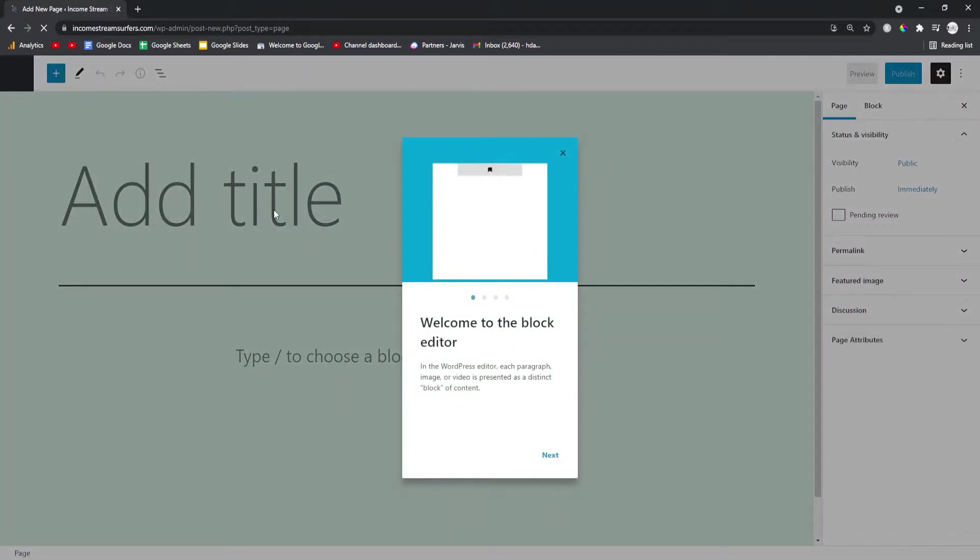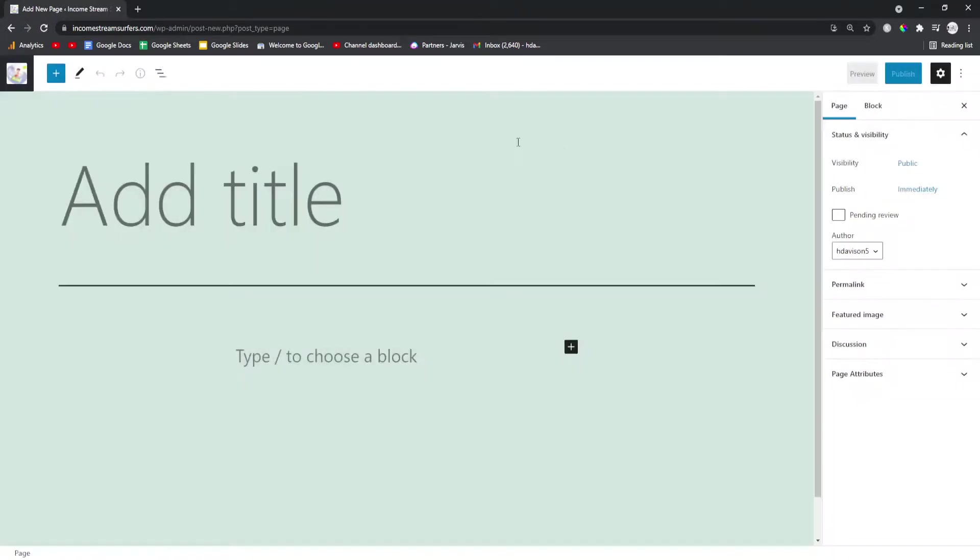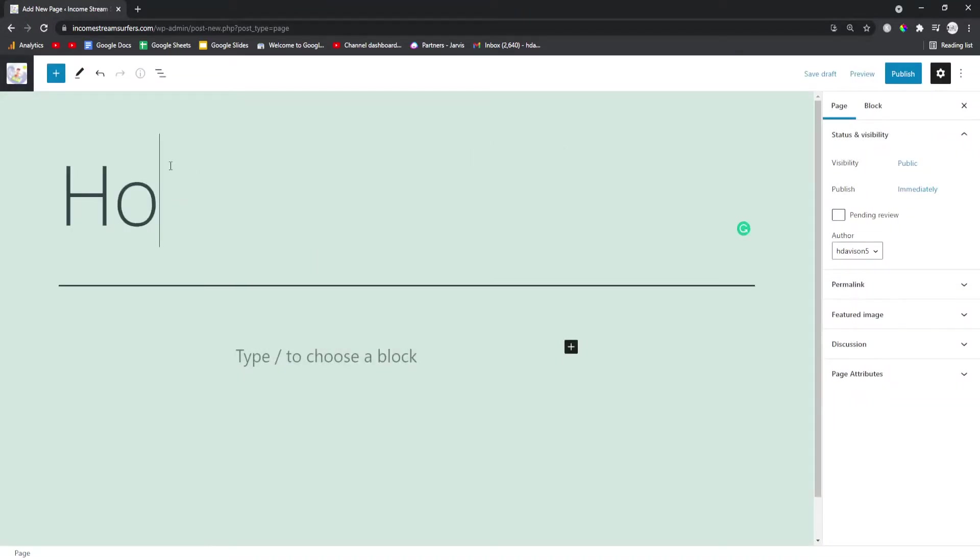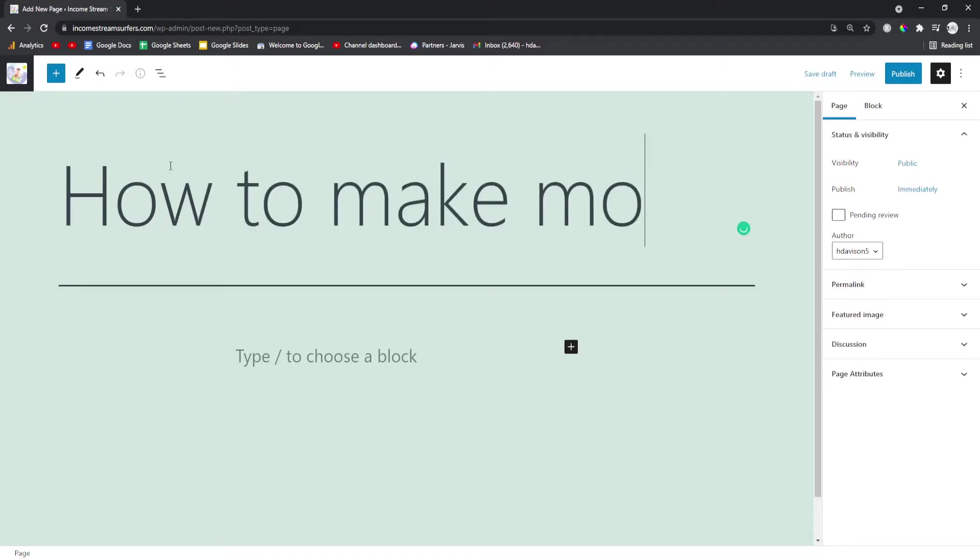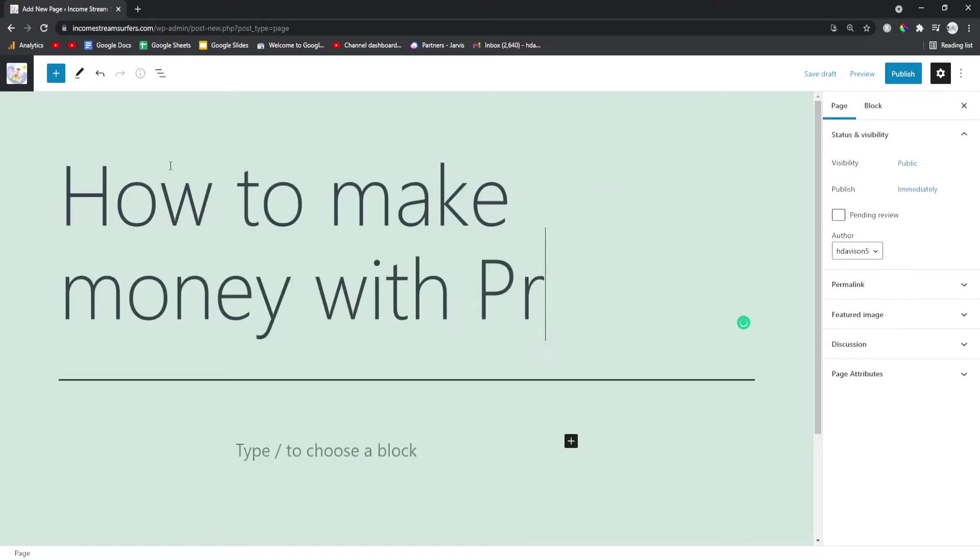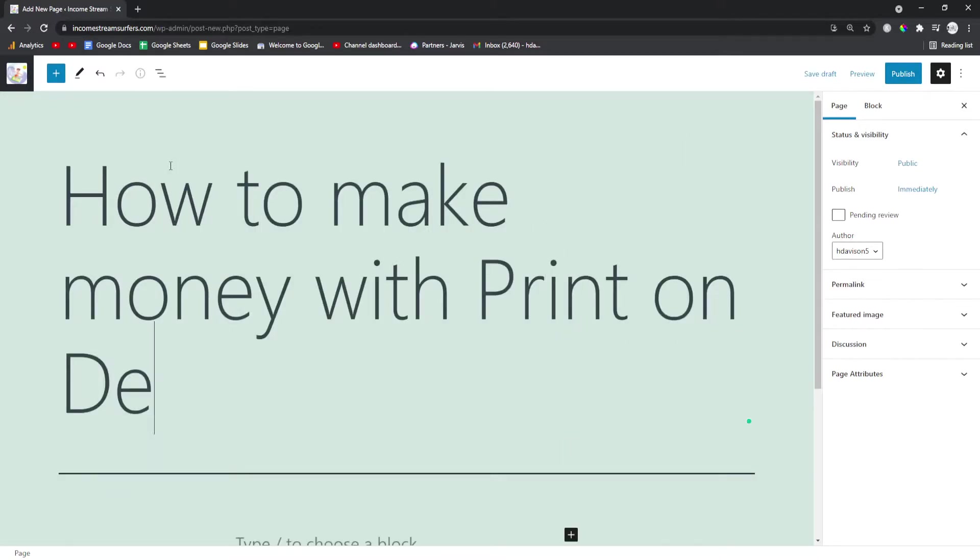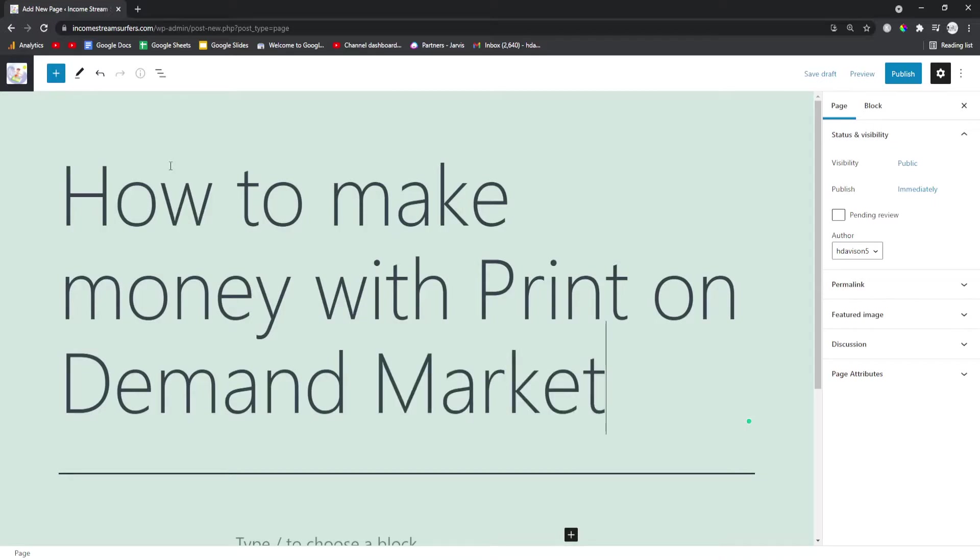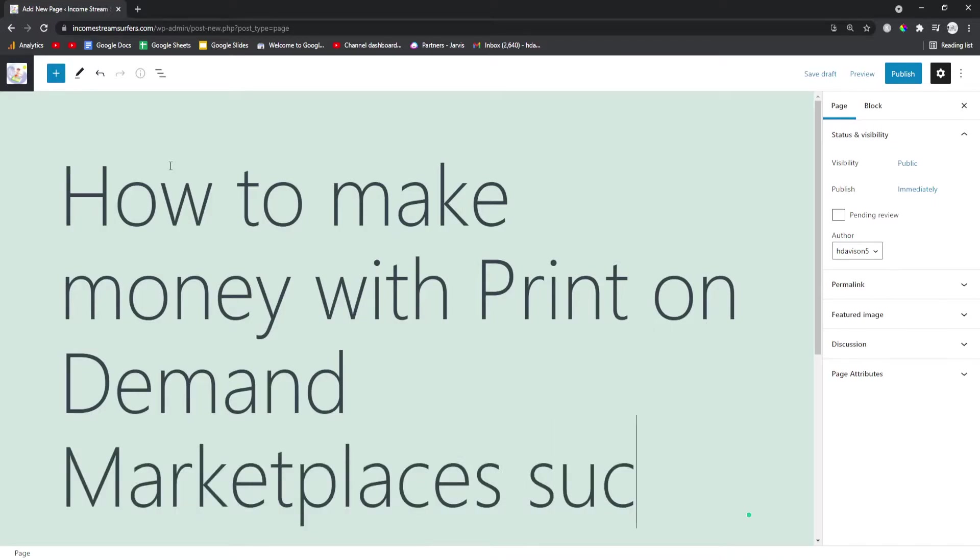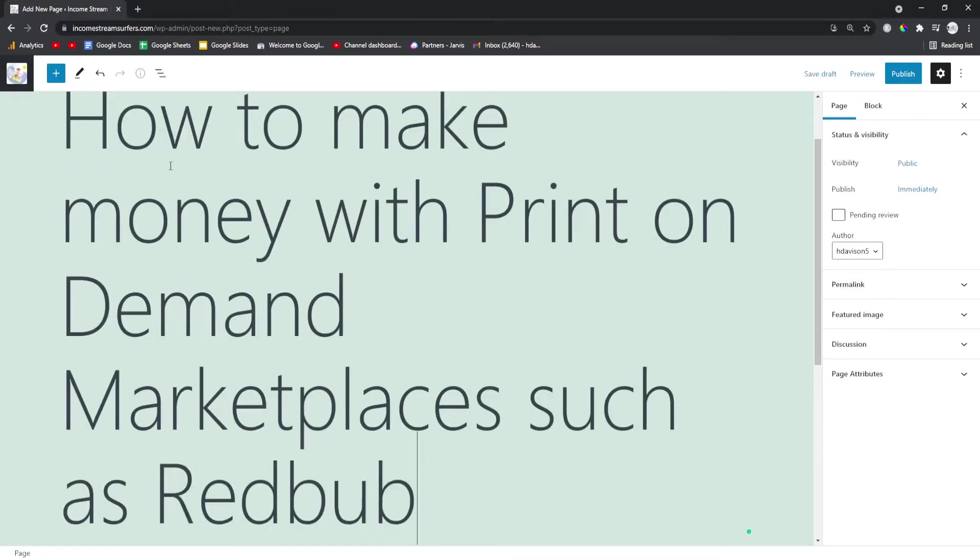Okay, this tutorial is really going to be blink and you'll miss it. All you do is add a new page and give it a title. This is your parent page, your category page. So my category page here is how to make money with print on demand marketplaces such as Redbubble.